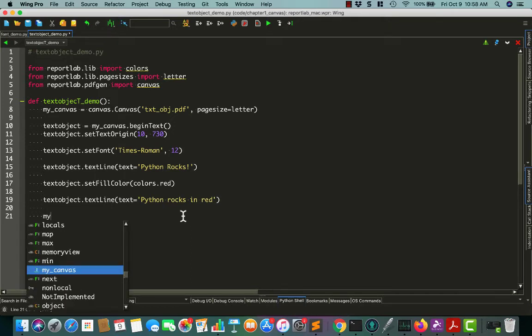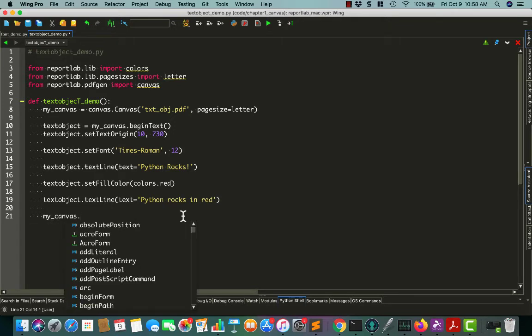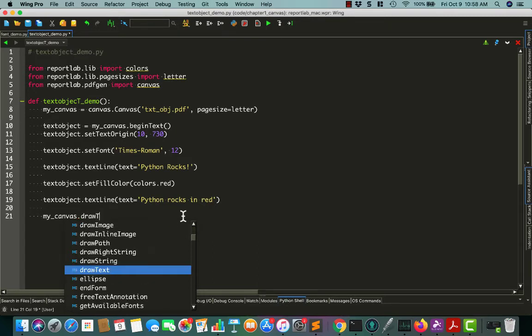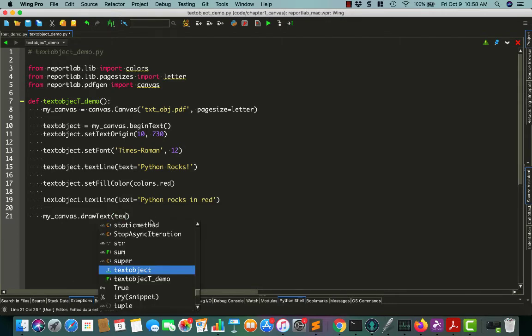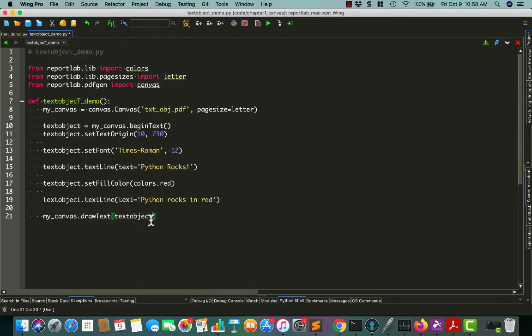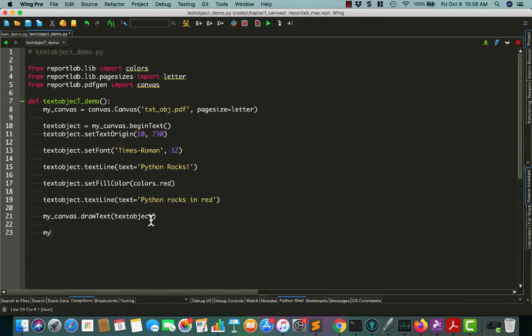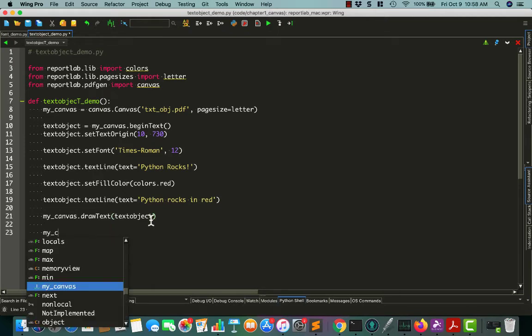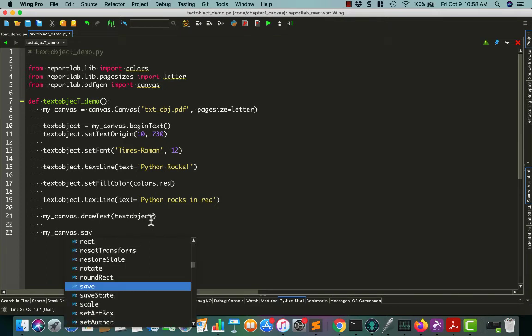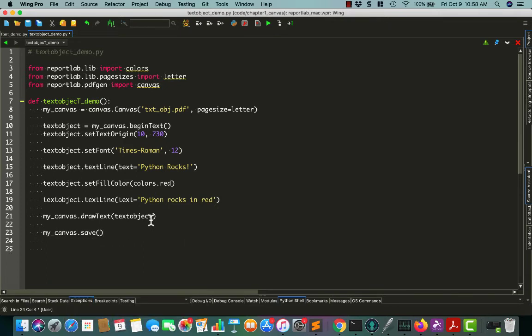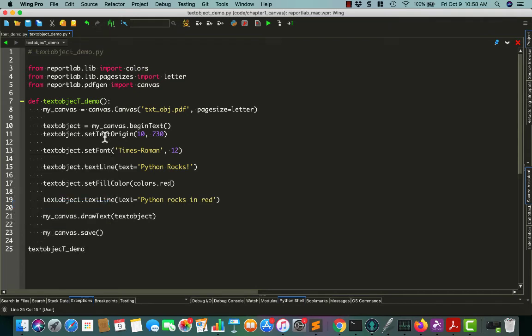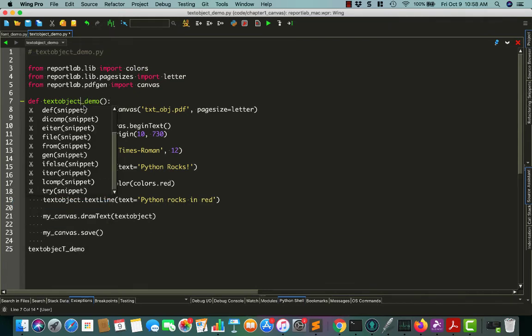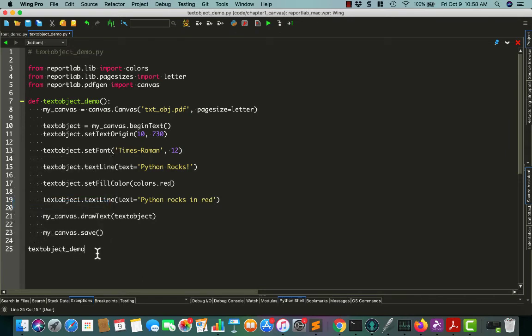So my_canvas, to actually write the text object out to the canvas, you call the drawText method. And you can see that it autocompletes and says a text object. So it wants us to pass in the text object to it. So that writes it to the canvas. And now we have to save the canvas, otherwise we won't have our PDF. And then down here we'll just do text object demo and save.